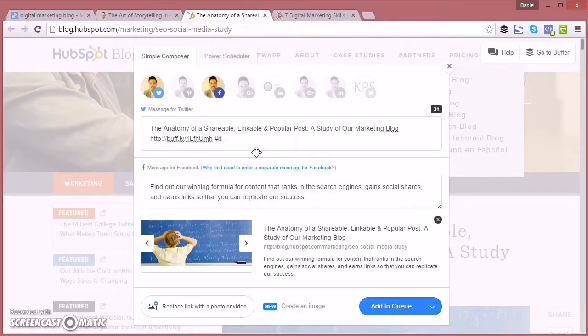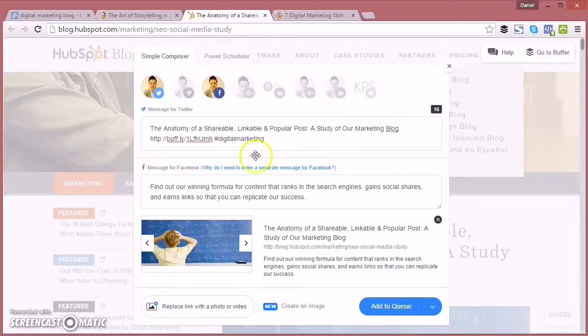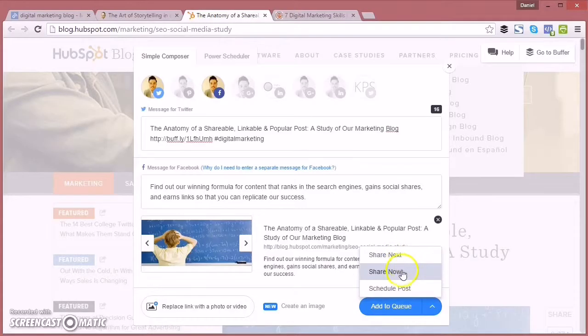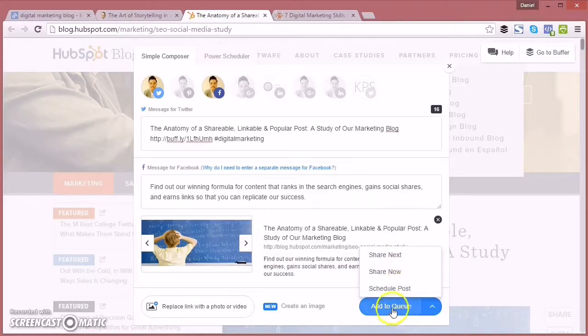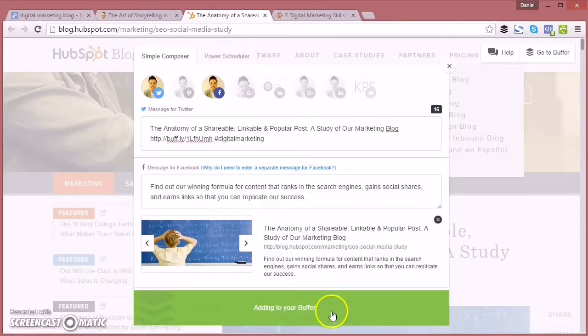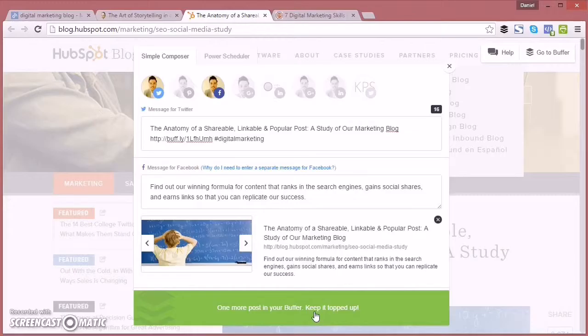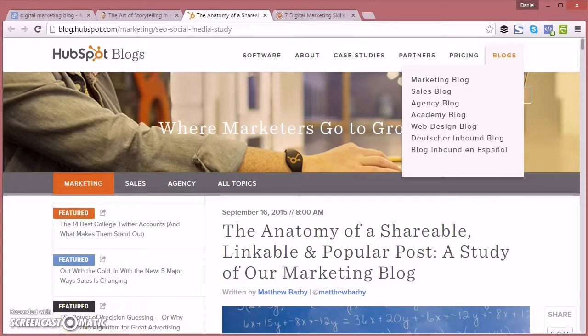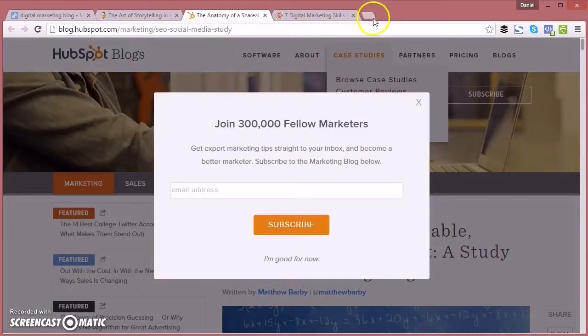And then I've inserted a bit of extra text there for the Facebook message just to customize each message and a hashtag. And then you can share next, share now, or schedule post. But I'm just going to add to queue. So this adds the post into the scheduled queue which I've already set up in Buffer.